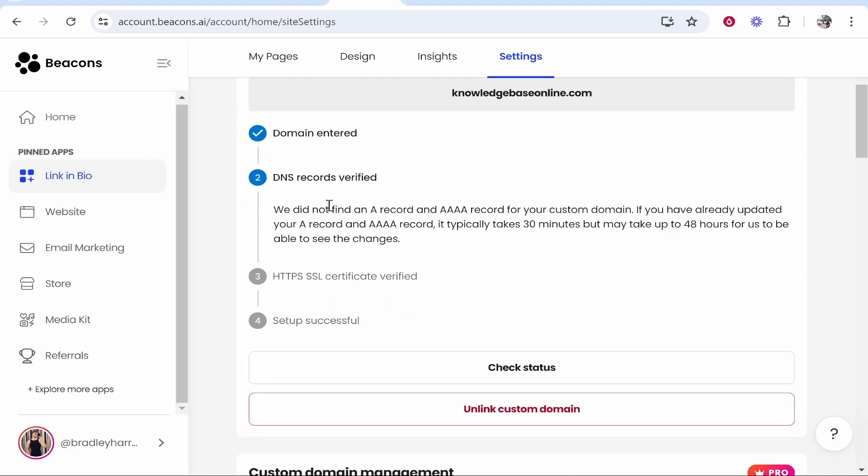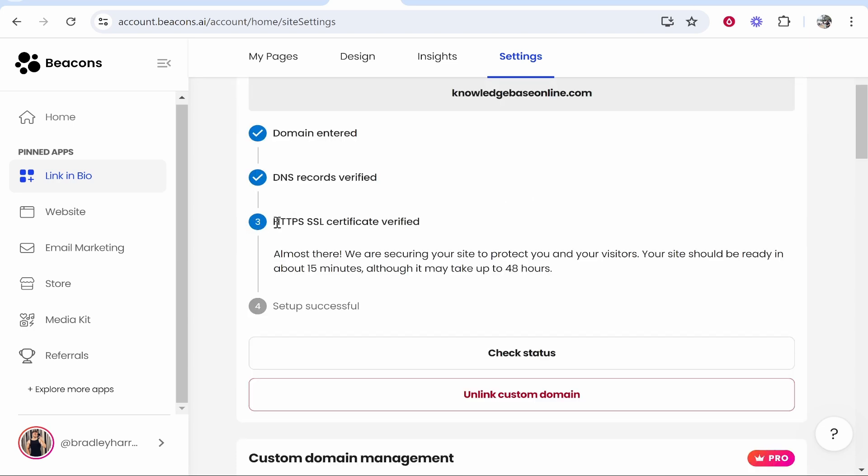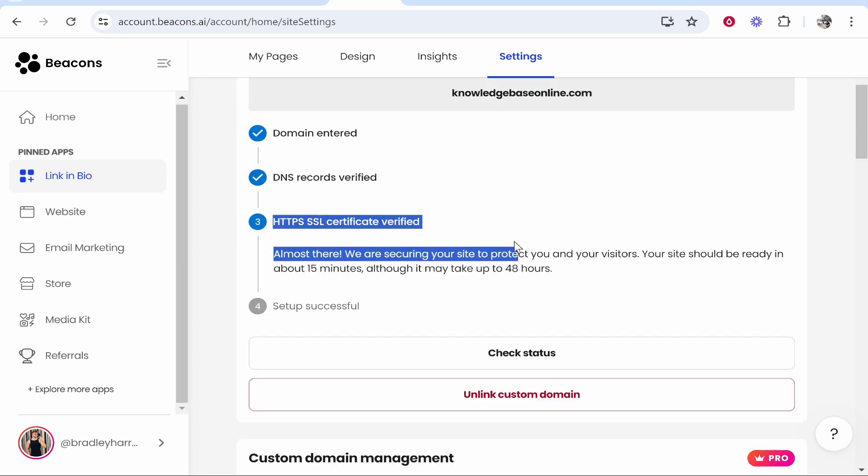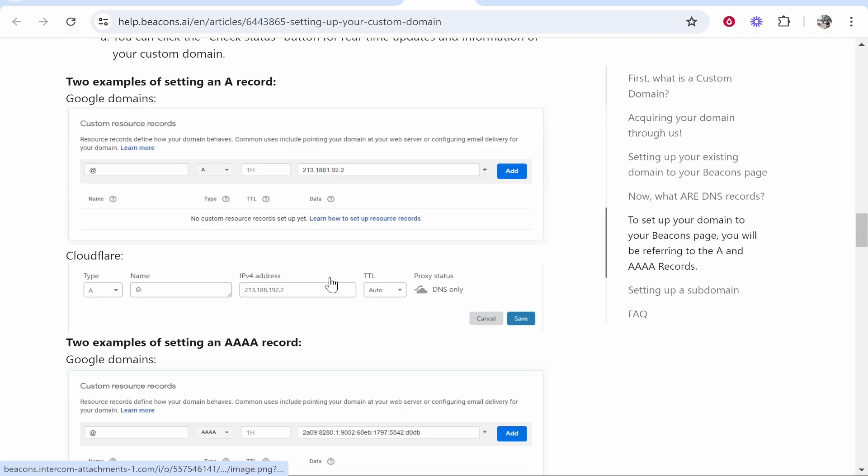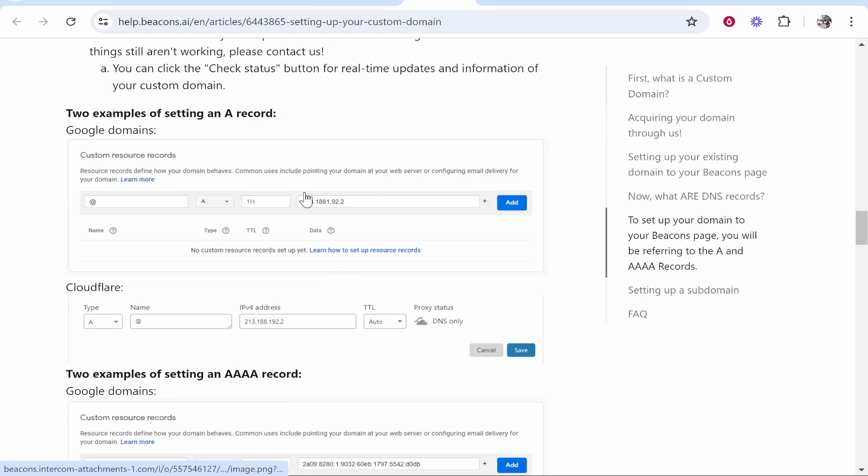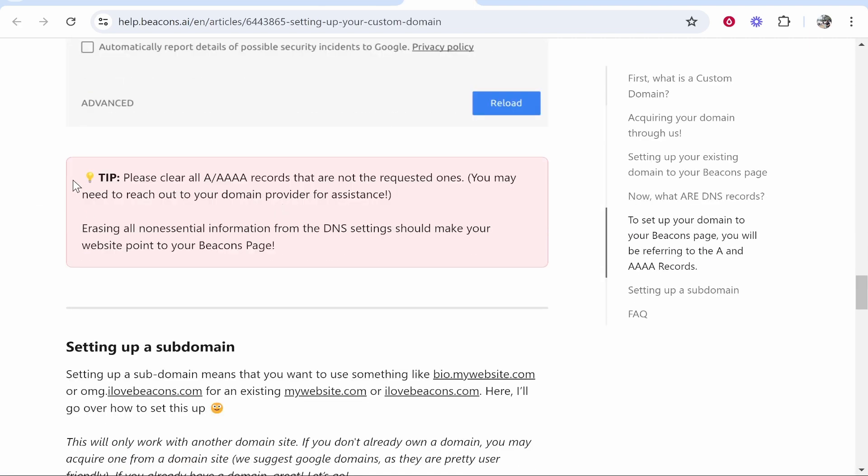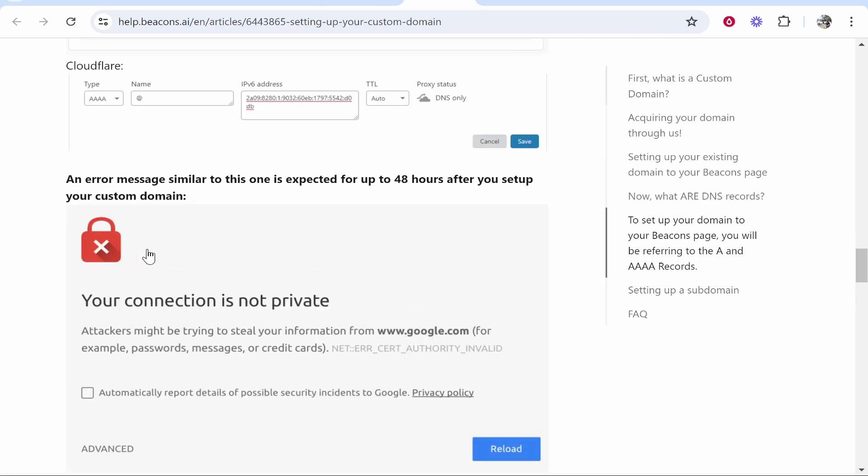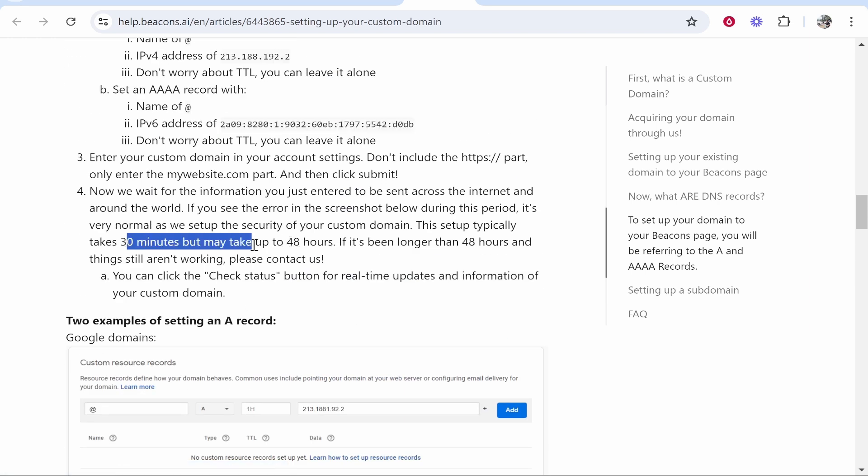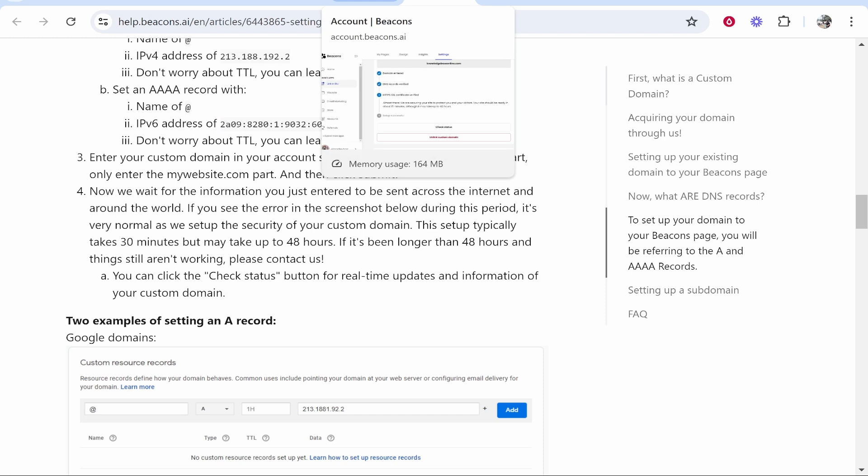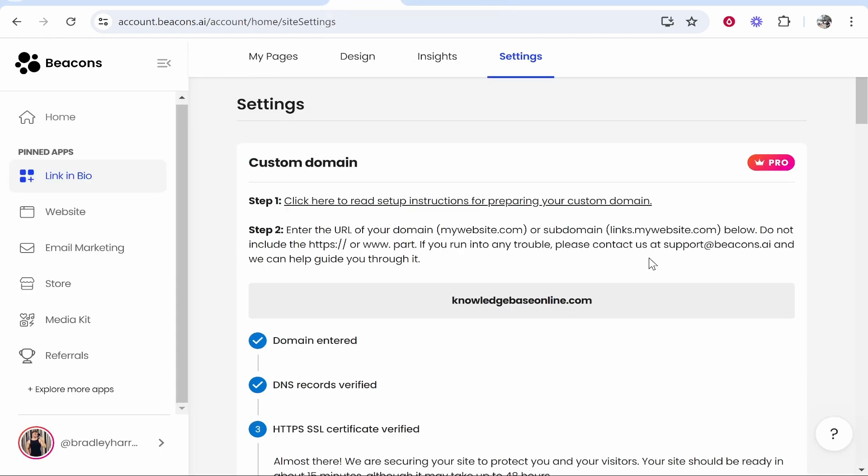Now you've done that, you can check the status. There you go—number three has been checked. It's important to note that this can take up to 48 hours to be fully connected. If you go to the page we were just on, Beacons talks about this. It can take 30 minutes but can take up to 48 hours. Just wait 48 hours for your domain to be connected. If you've done everything correctly, your domain will be connected, and that's how you connect a custom domain to Beacons.ai.